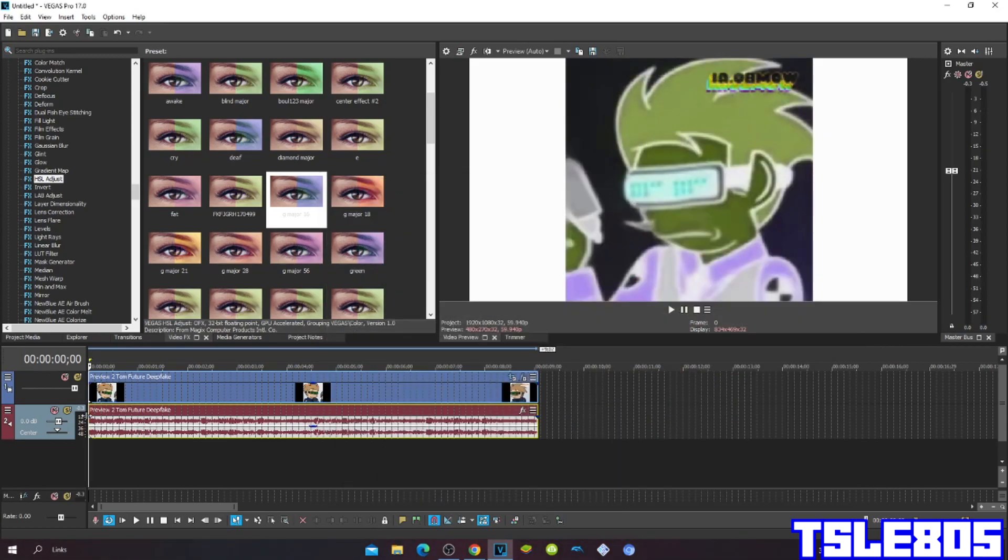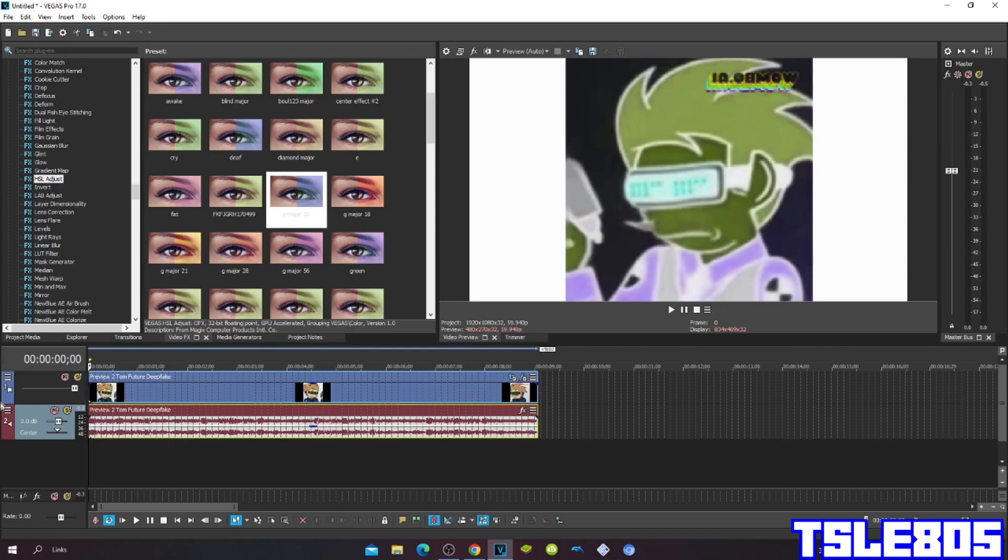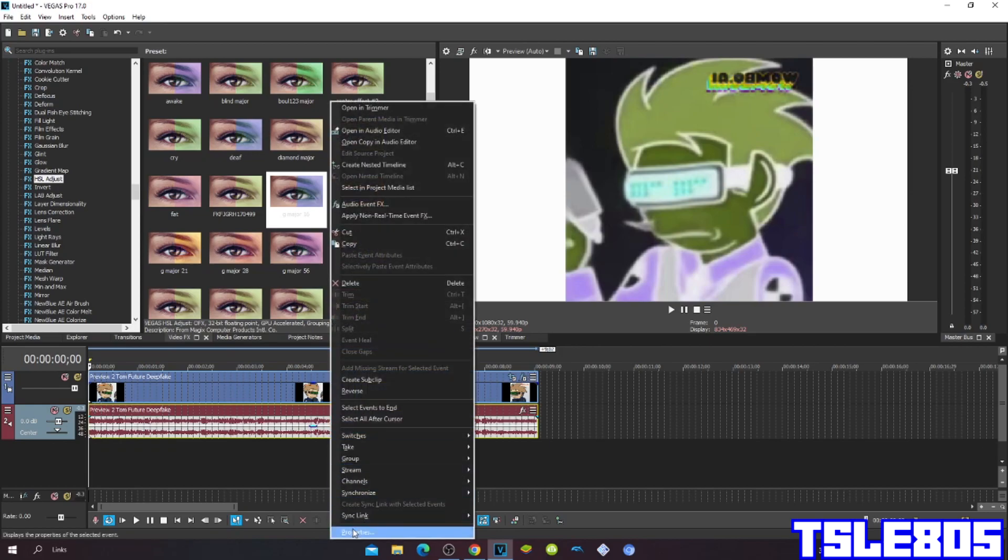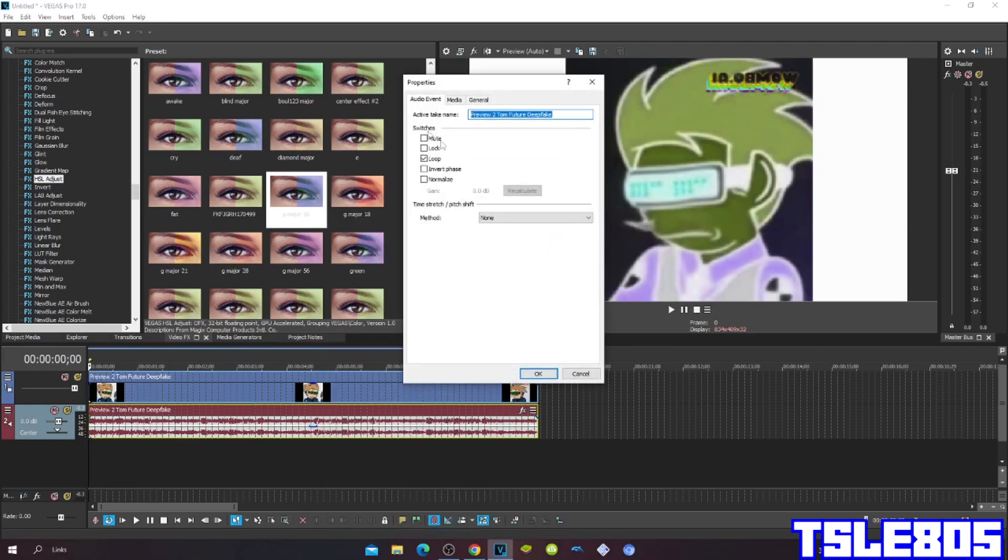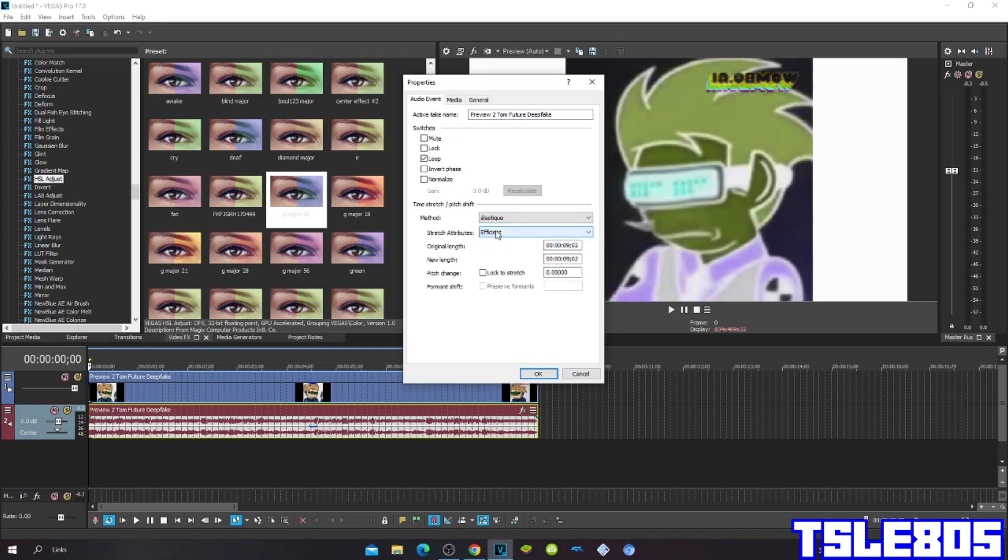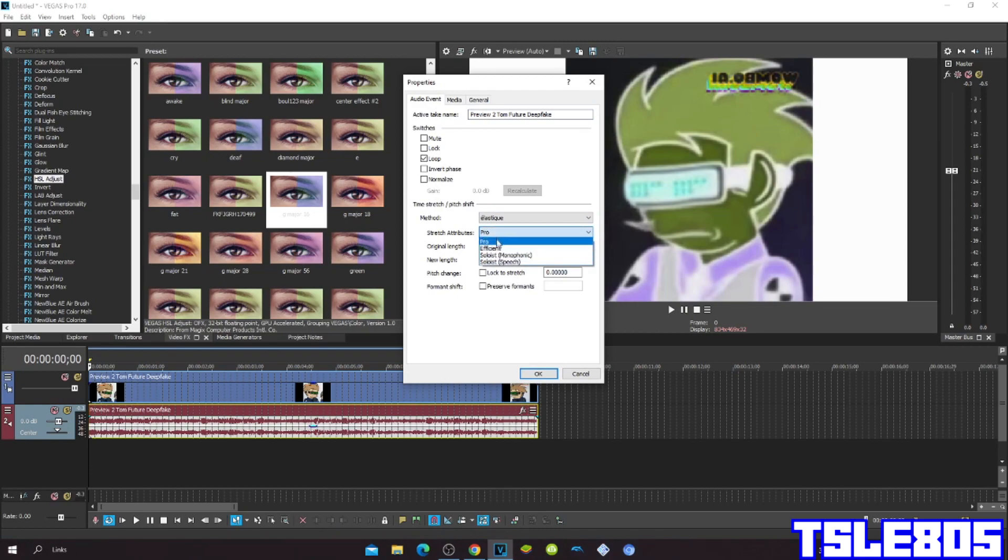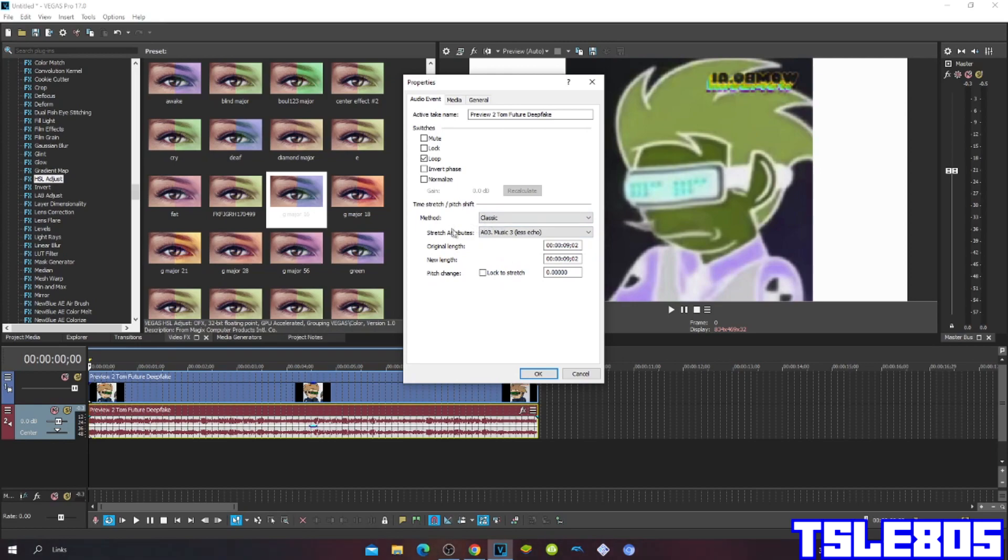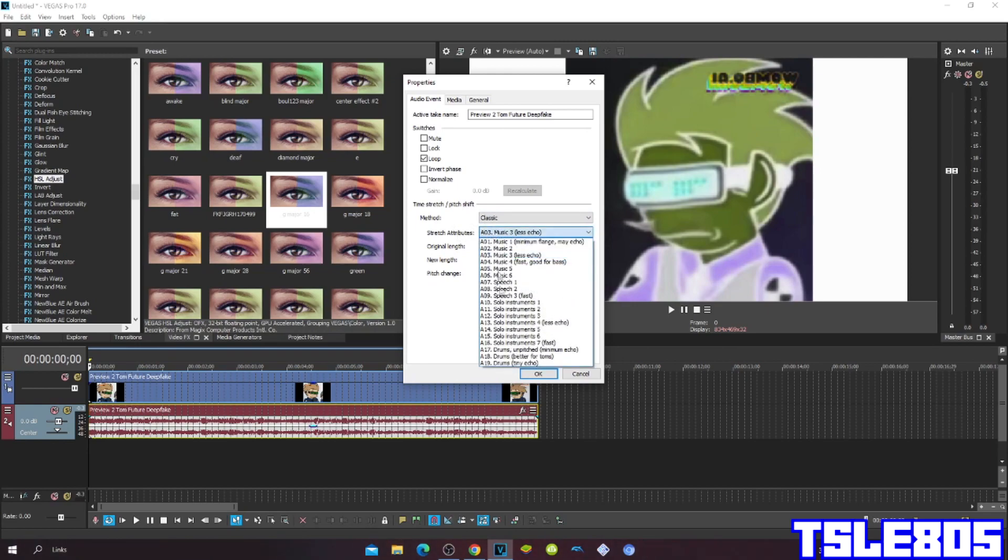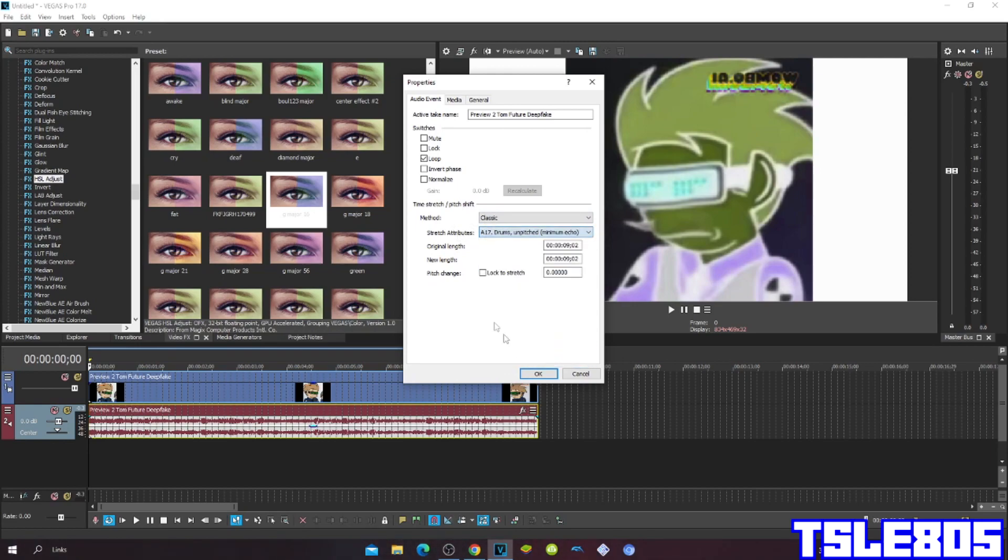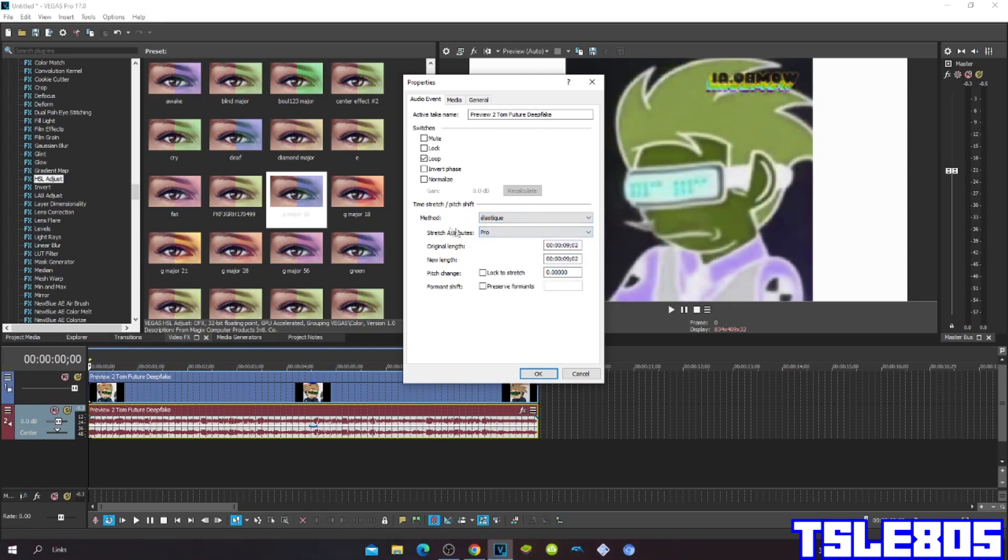Now since we are done with the visuals we can now go for audio. So go to properties, and for methods you can choose Elastic Q with stretch attributes Pro, or stretch attributes Efficient, or classic method with stretch attributes A17 Transtad pitched minimum echo. But of course I choose the Pro one because it for me personally sounds better than those other two.